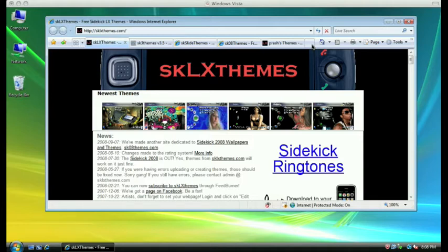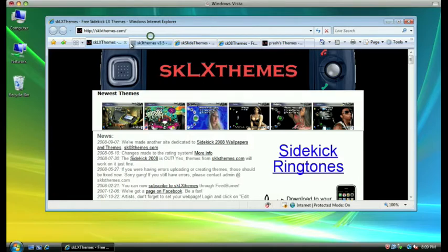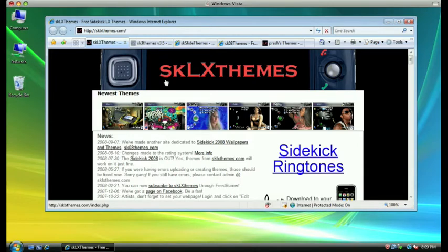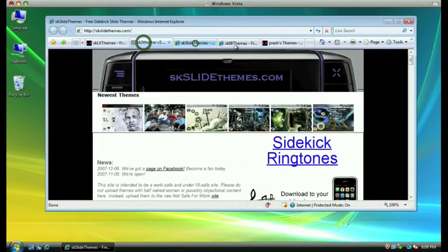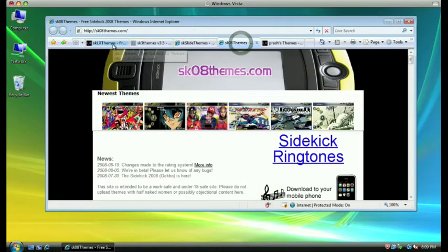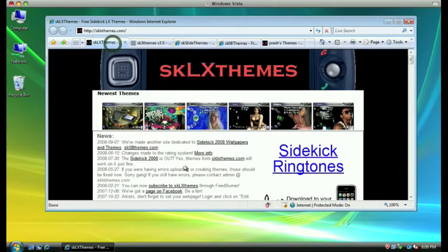Before we get started, we're going to want to make sure that you pick the right website to use. If you have a Sidekick LX, you'll use sklxthemes.com. If you have a Sidekick Slide, you'll use skslidethemes.com. If you have a Sidekick 3, you'll use sk3themes.com. If you have a Gecko or a 2008, you'll use sk08themes.com.